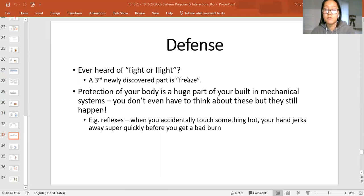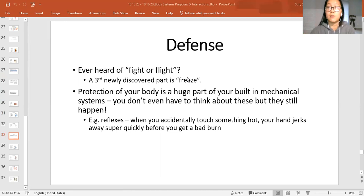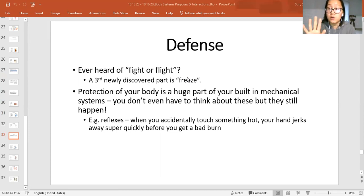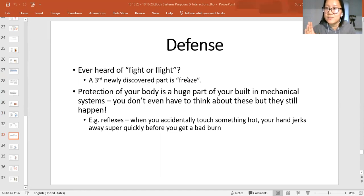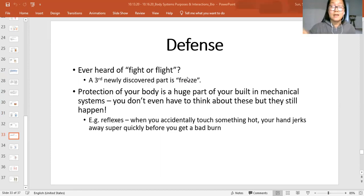Protection of your body is a huge part of your built-in mechanical systems — your body systems. You don't even have to think about these because they happen regardless of whether you actively think about them. An example is reflexes: if you accidentally touch something really hot, even before your brain registers that it's hot, your nerves in your hand will cause you to jerk your hand away quickly because they already sense something is wrong. That doesn't register in your brain until your hand has already been pulled away.